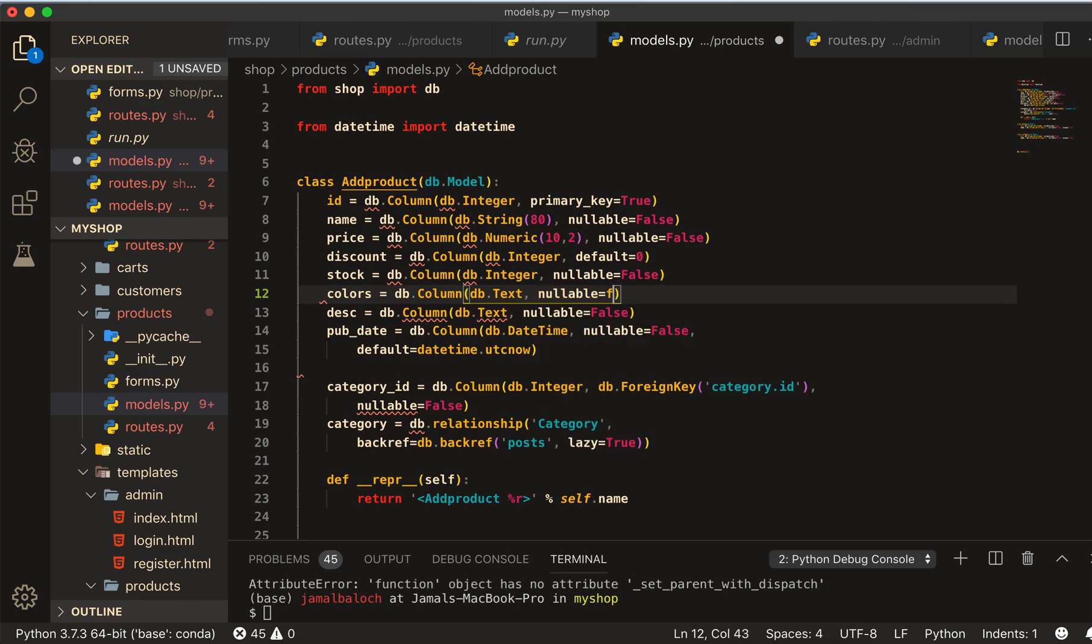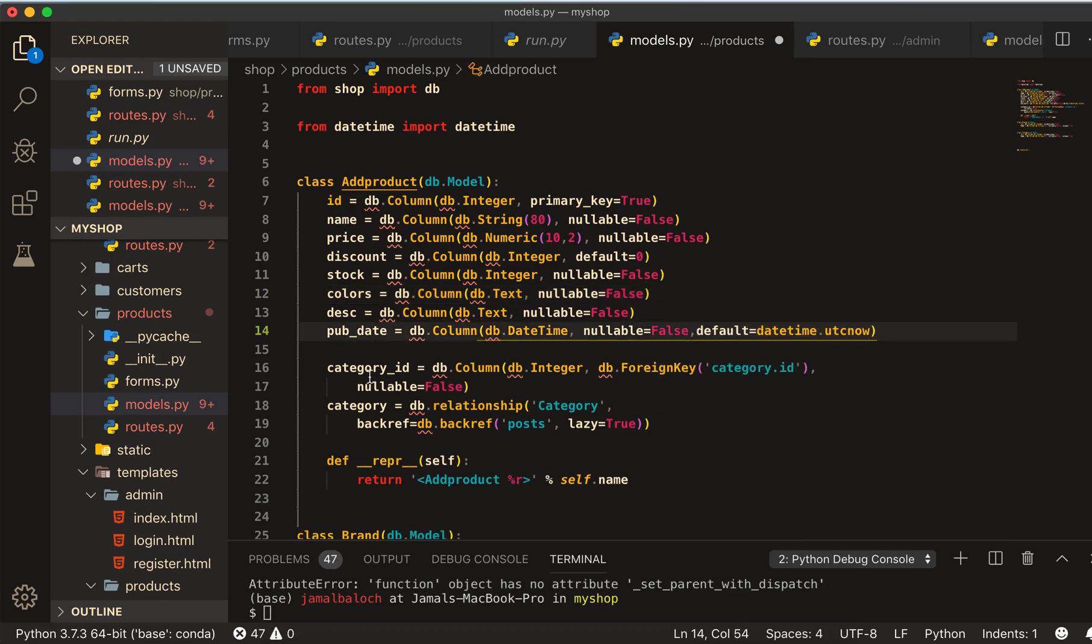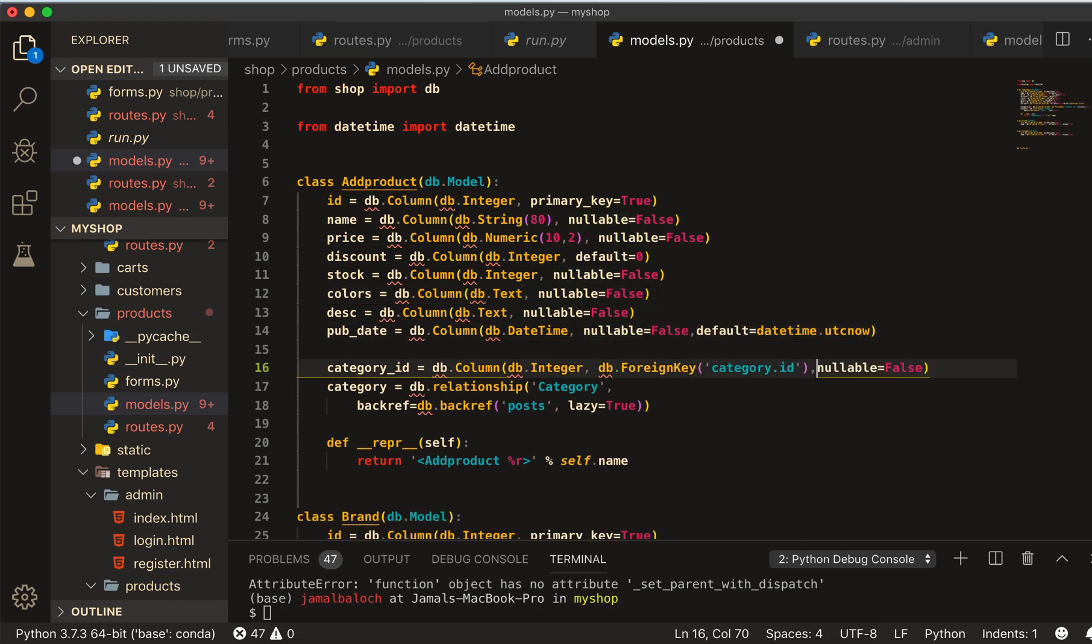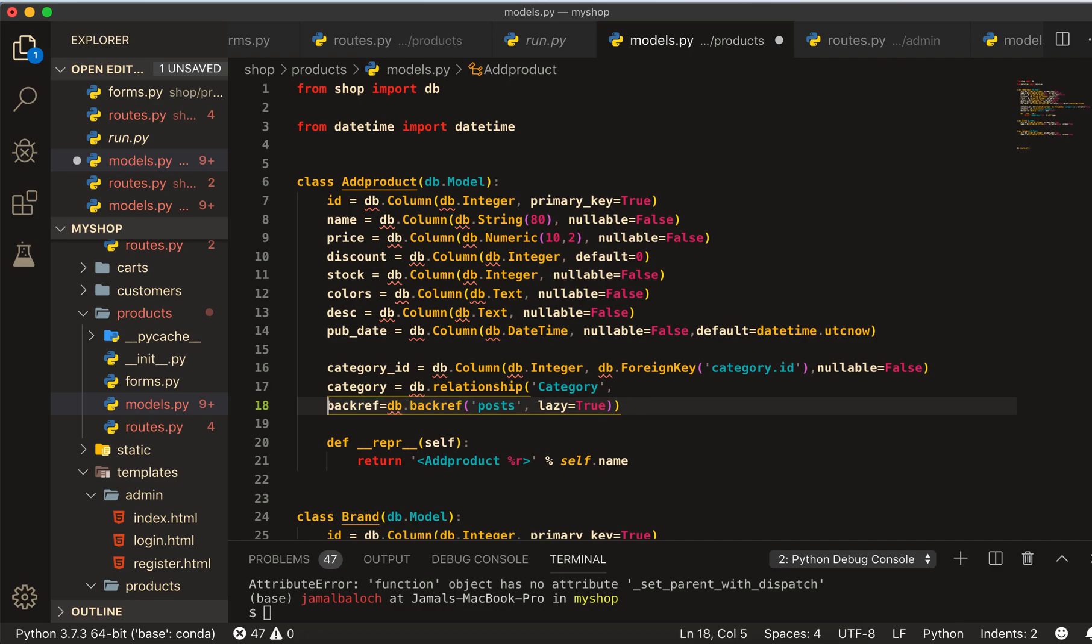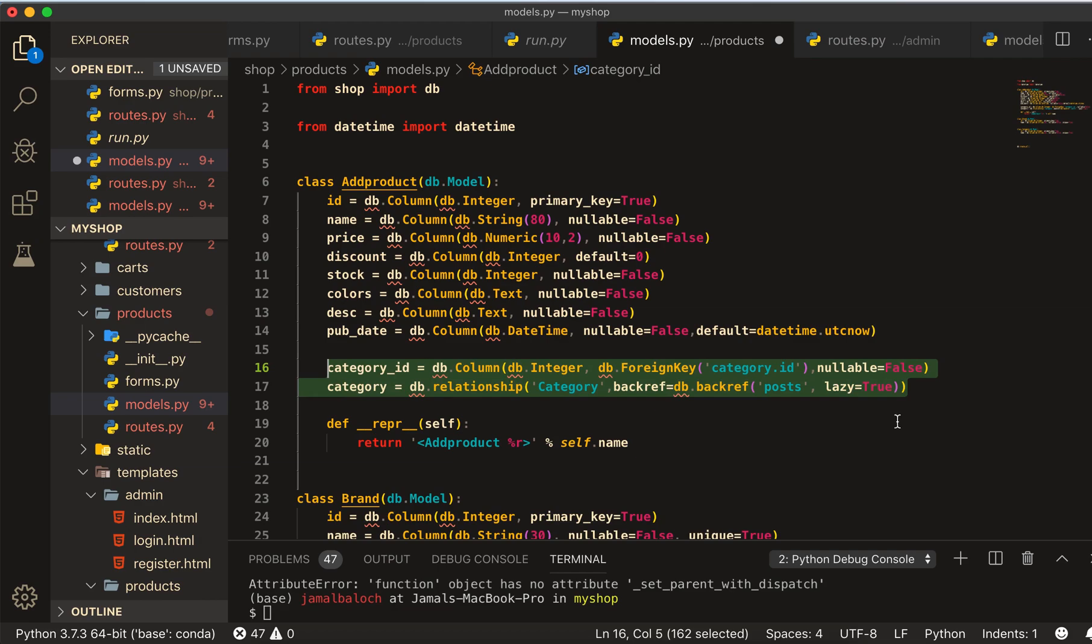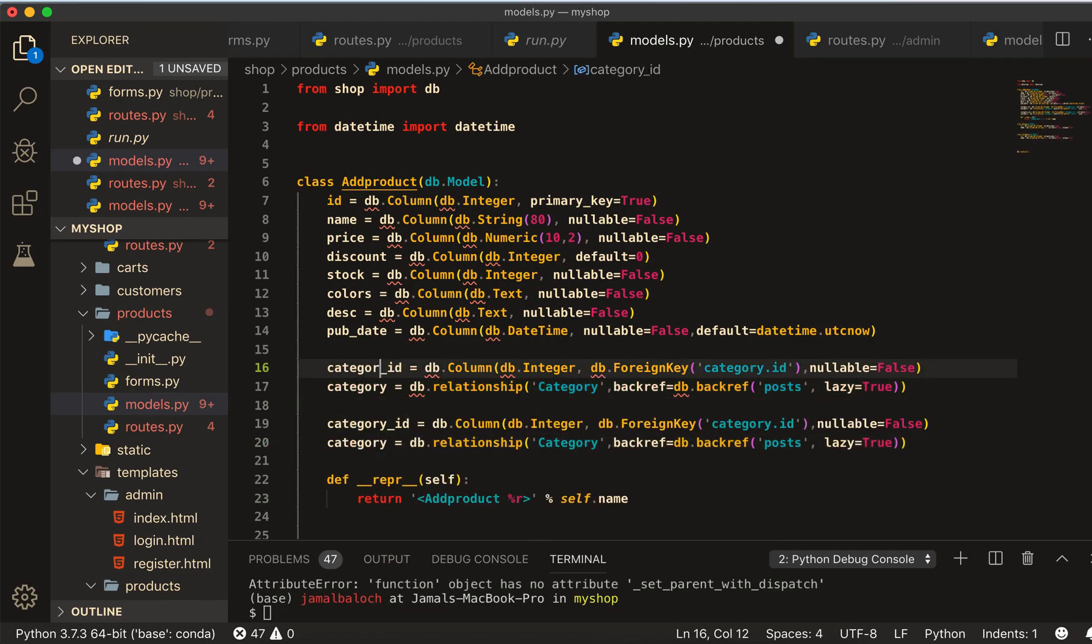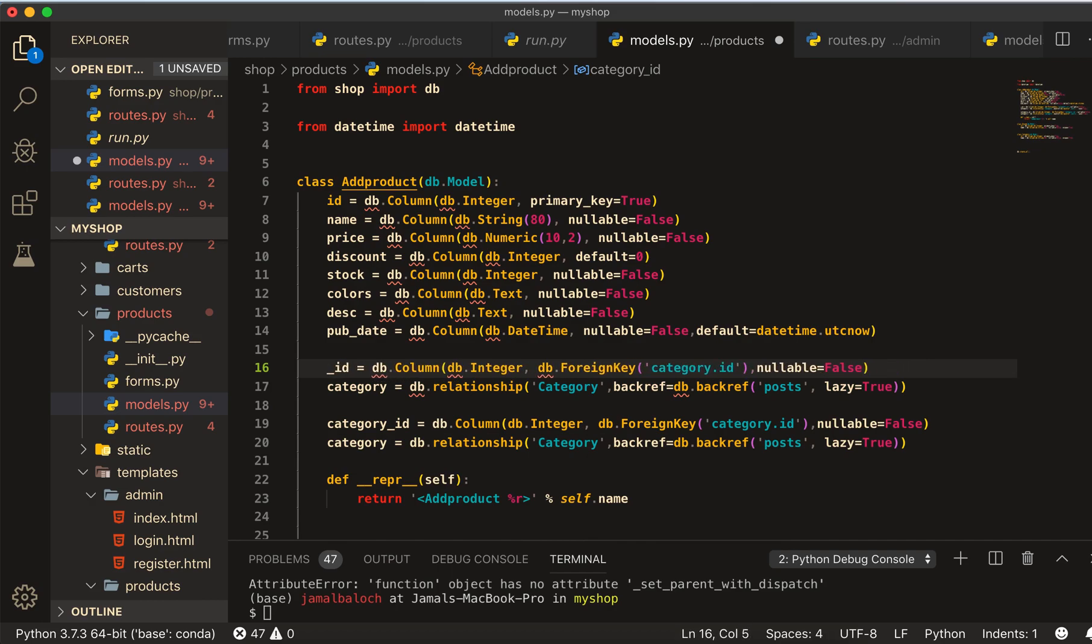Bring this here. Then we can see, okay, I will copy this category and paste it, change this category_id to brand_id.